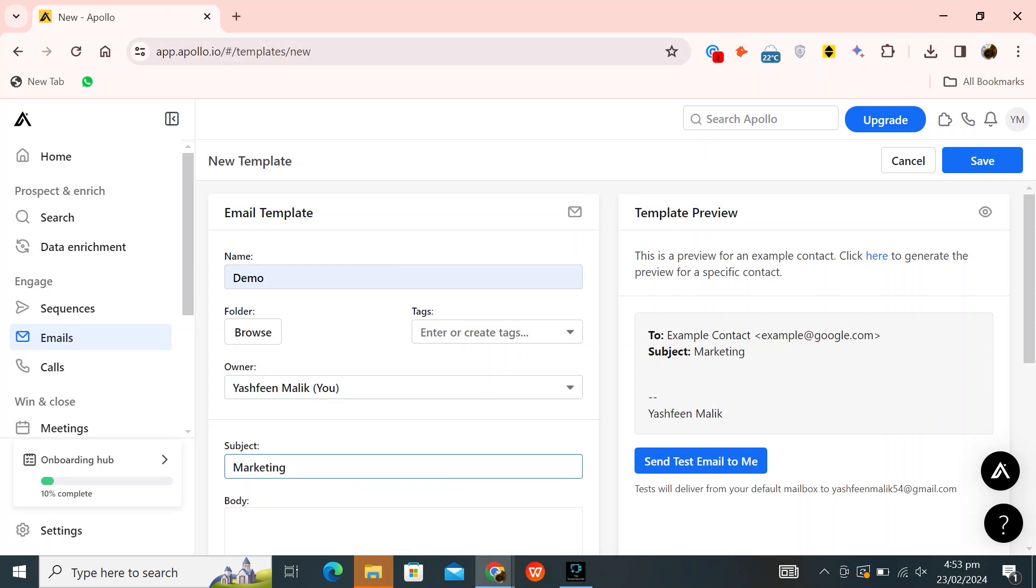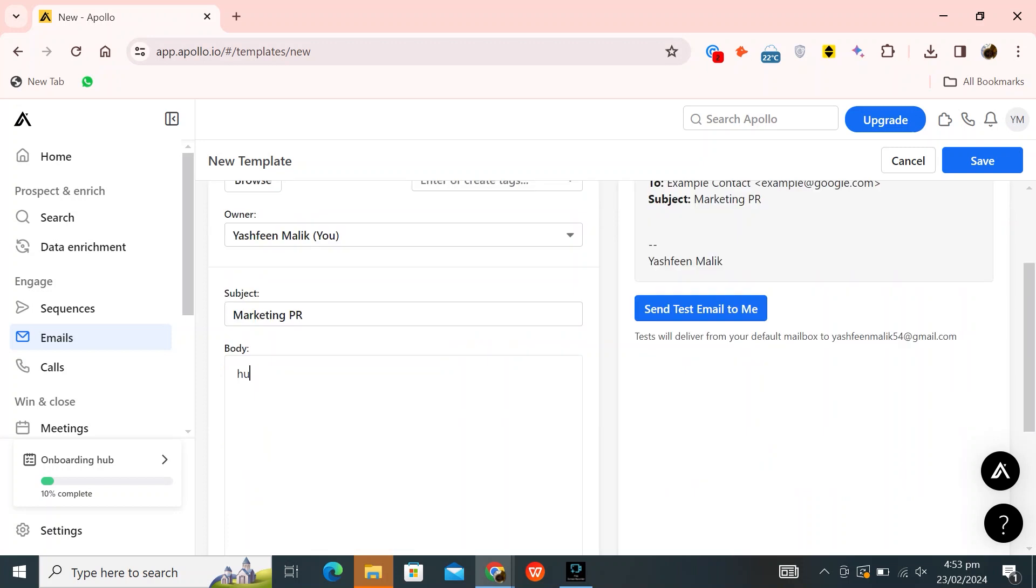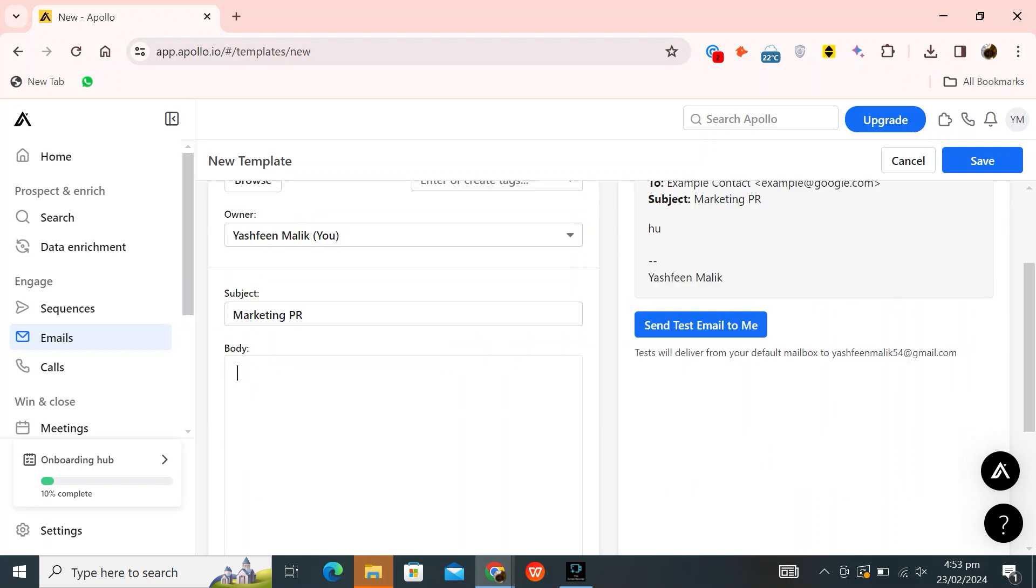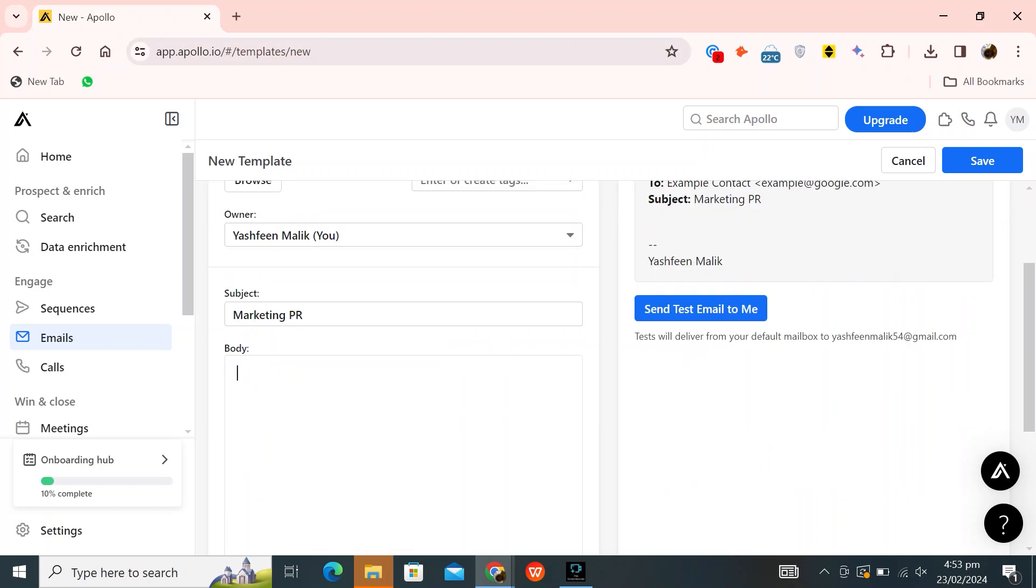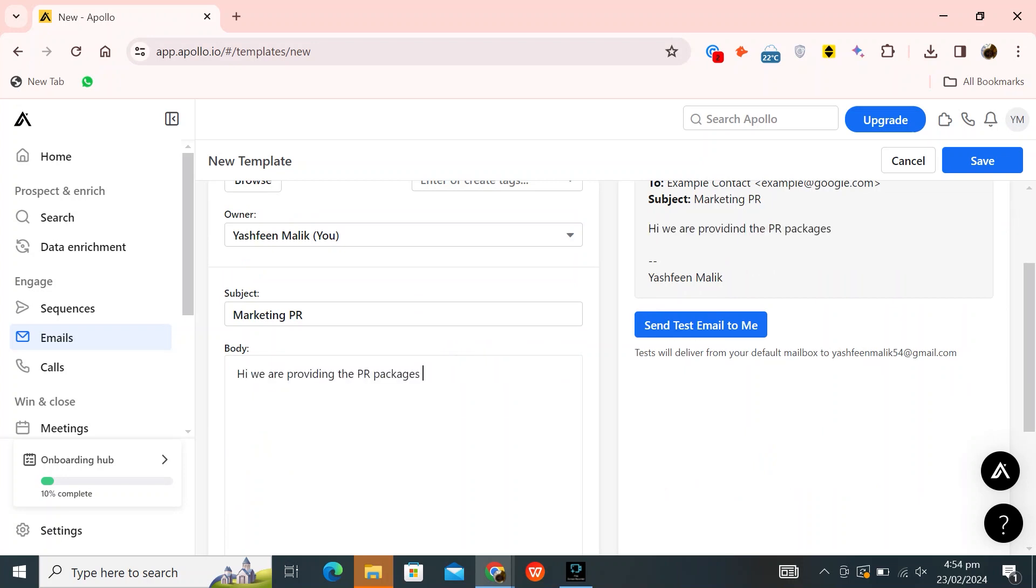For example, I'm adding marketing PR. You can see it shown on the template preview. Now enter the body. Like I'm writing, hi, we are providing PR packages for small businesses.